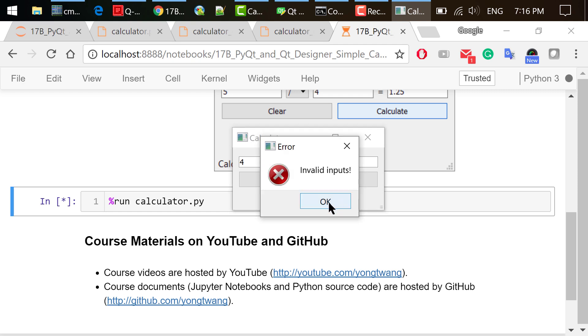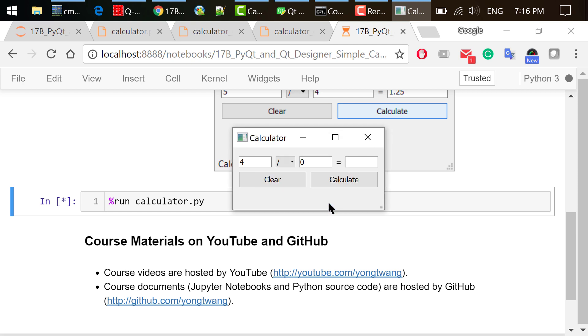We will see an error message: Invalid inputs. Change the second number to 8 and click calculate. The result is 0.5.